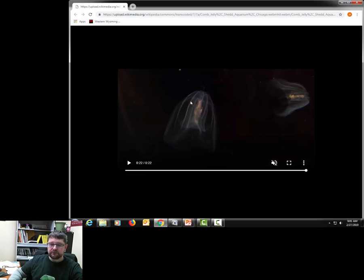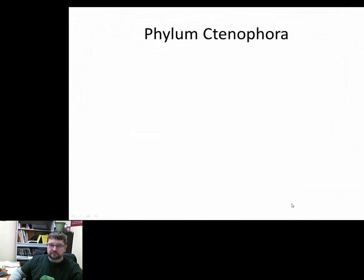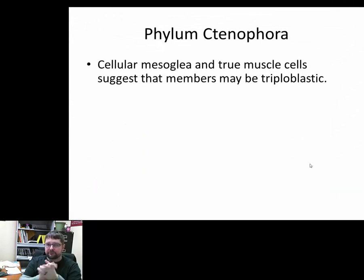Even though they look like the medusa phase of a cnidarian, they're very different in the sense that their tentacles are different — the colloblasts are on their tentacles and they don't have nematocysts. These comb rows that you can see beating and appearing colorful are laced with cilia, which is how they move through the water column. You can definitely tell that they are a kind of sister group to Cnidaria.